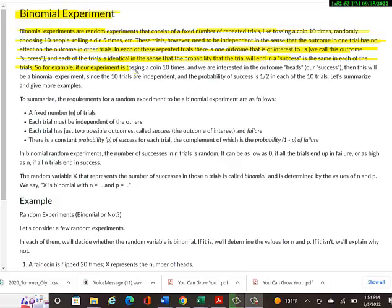For example, our experiment is tossing a coin 10 times, and we're interested in the outcome heads, which is our success — like in the applet from the last module. When we got heads, it gave us a 1 because that's our success; tails is a fail, that's why they give a 0. This is a binomial experiment since the 10 trials are independent and the probability of success is 1 out of 2 in each trial.